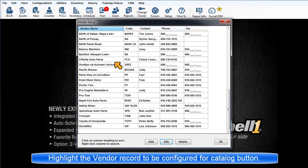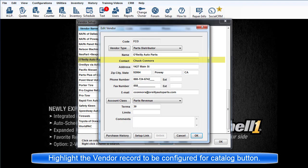Highlight the vendor you want to link to and choose Edit to open Edit Vendor dialog box. Choose Setup Link.